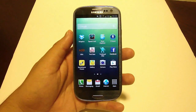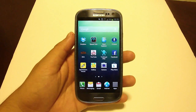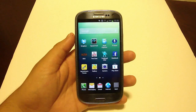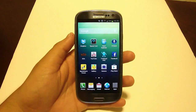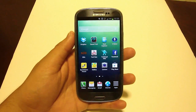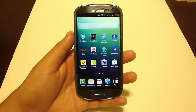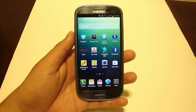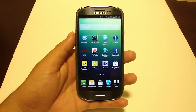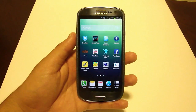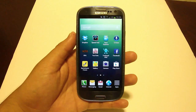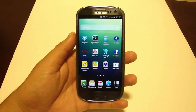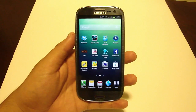Hey everybody, this is Christian from AndroidUnite.com here today to possibly give you a solution for an annoying problem that we all face — and by we all, I mean anybody who is on ICS and above.